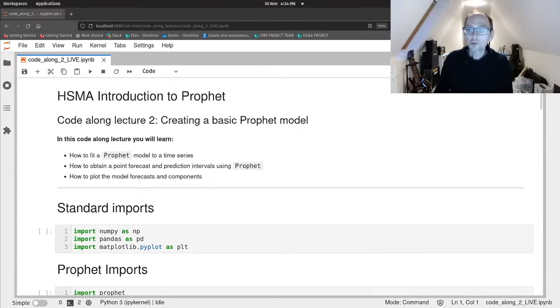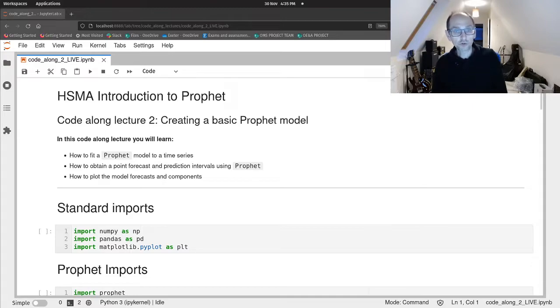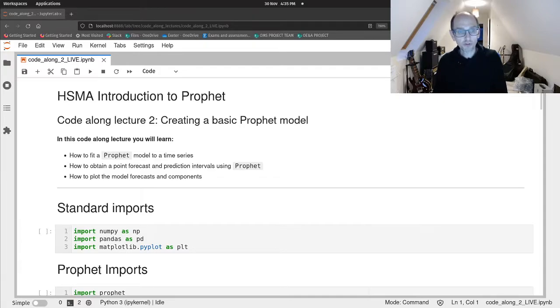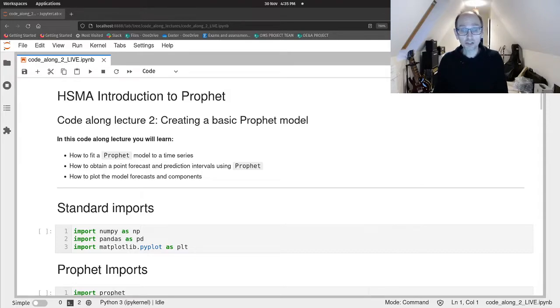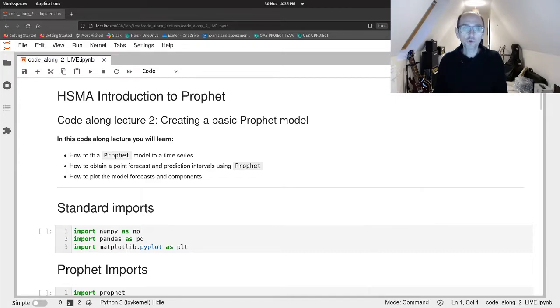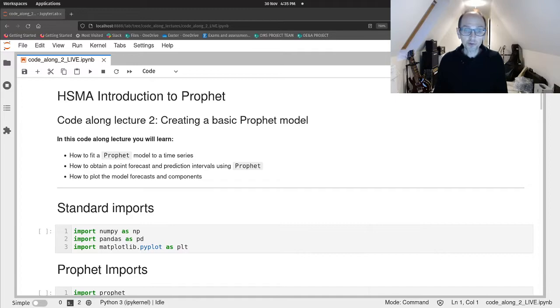Well hi everyone and welcome to our second short code along lecture. So here we're going to get into the specifics of Prophet and how we actually fit the model to some real data and how we generate some forecasts with it. I'm sure you'll be pleased to know this is a very straightforward process. Indeed, Prophet has been designed to help everybody build forecasting models easier.